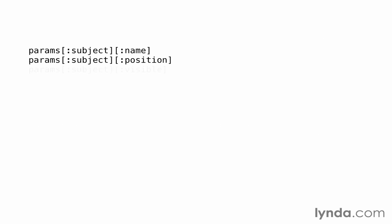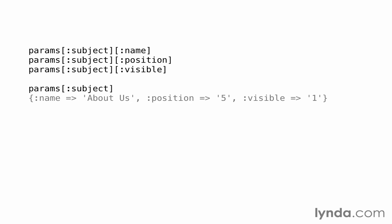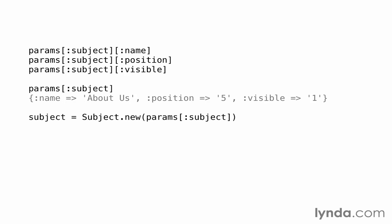When the form is submitted, the controller will still have access to them, but as a hash for the subject parameter, params subject. This is an improvement because now we can create a new subject by passing in the whole subject hash to subject.new. We no longer have to build the hash ourselves using every single attribute. The form does it for us.